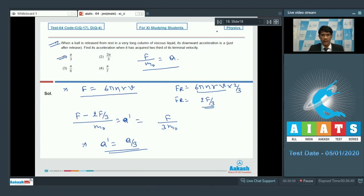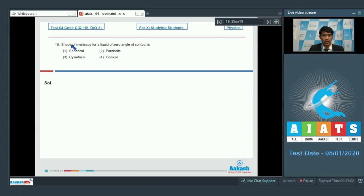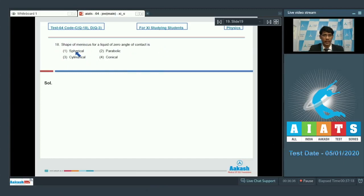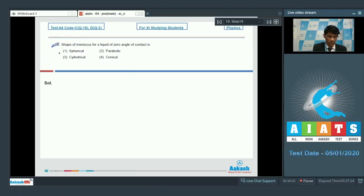Now, question number 18: the shape of meniscus for a liquid of zero angle of contact. This is a straightforward theoretical question. If the contact angle is zero, the meniscus will form a spherical shape. So option 1 is the correct answer.